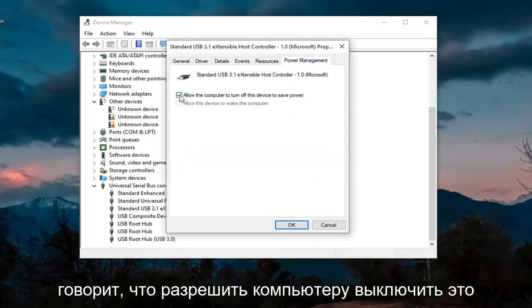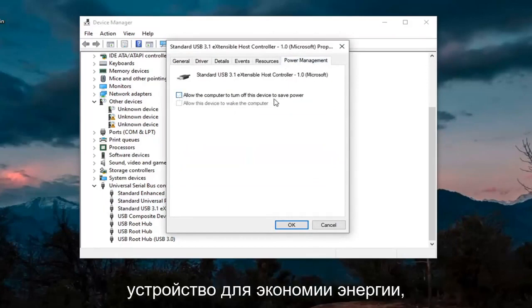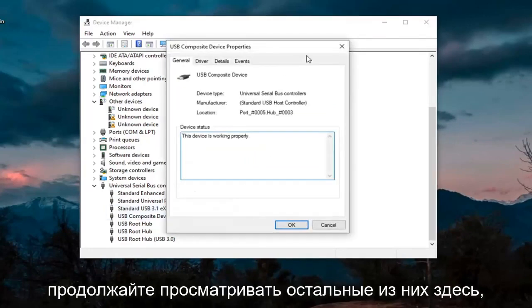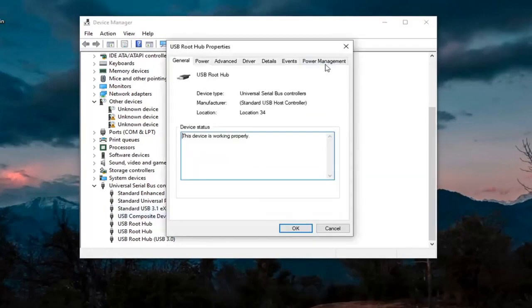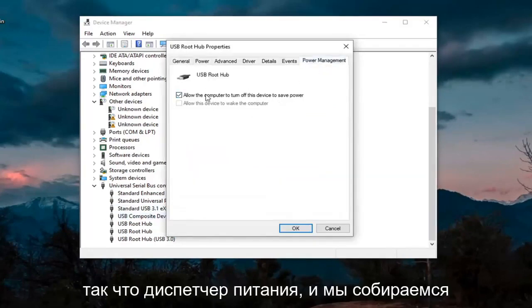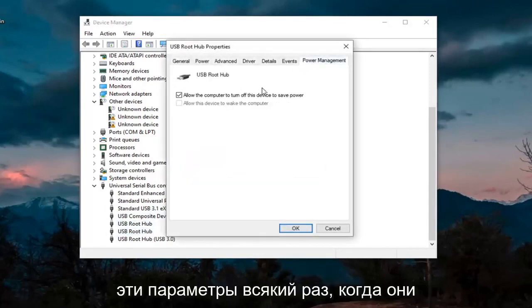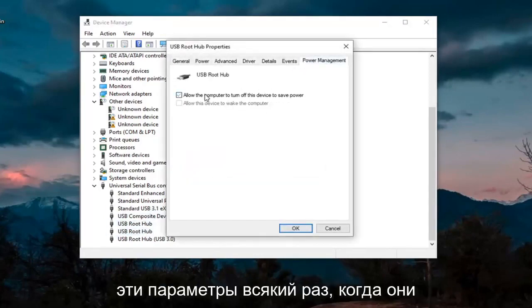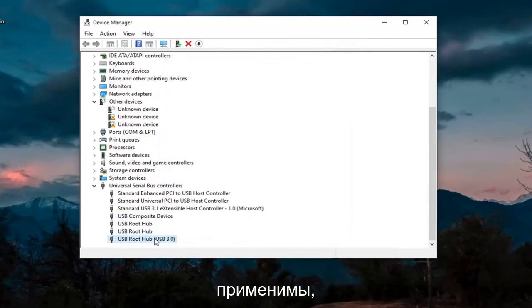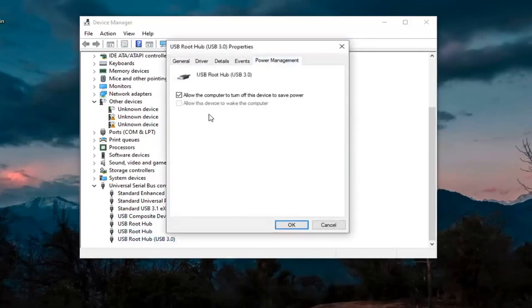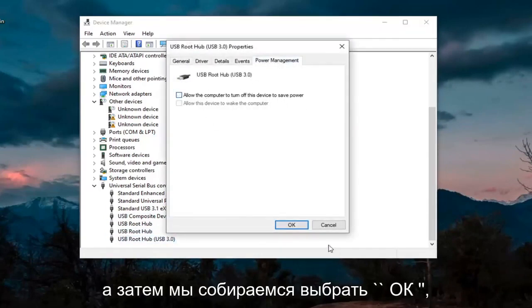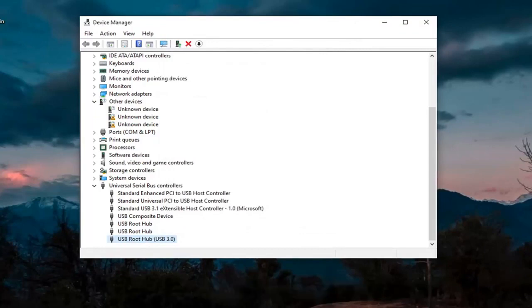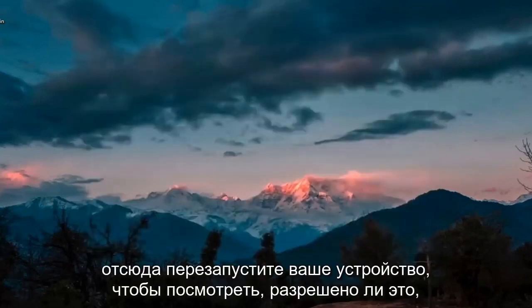And you see we have one that has Power Management. You want to uncheck where it says Allow the Computer to Turn Off This Device to Save Power. Go ahead and select OK. Again, then just keep going through the rest of them here. So Power Management, we're going to uncheck those options whenever they are applicable. And then we're going to select OK. And then we're going to close out of here.